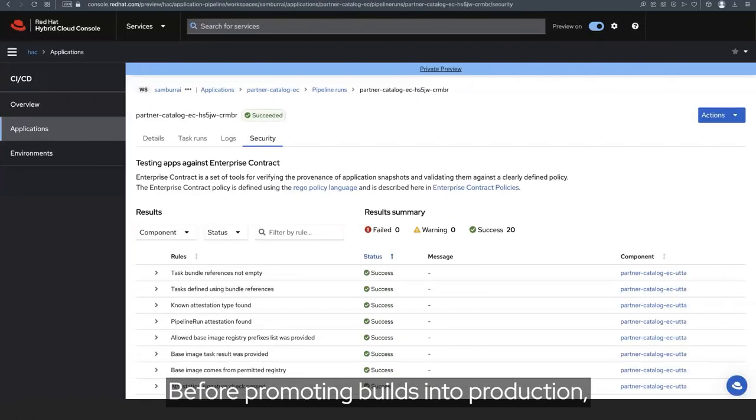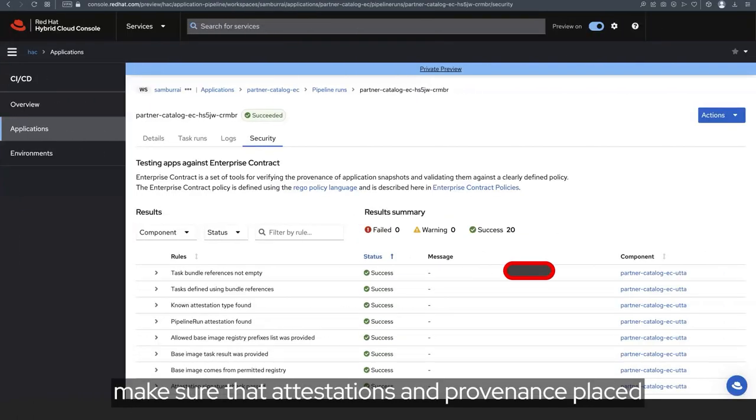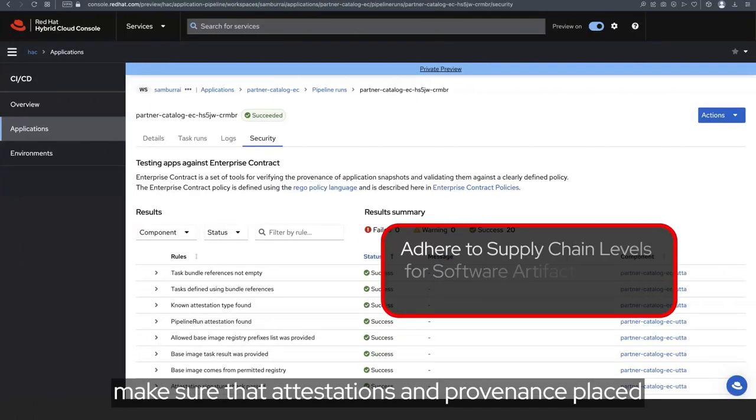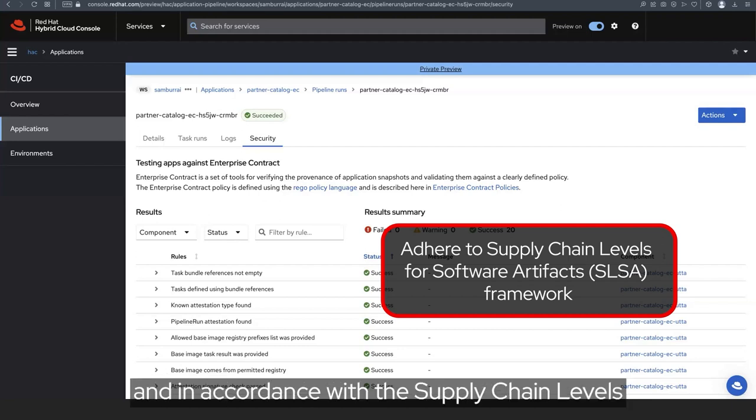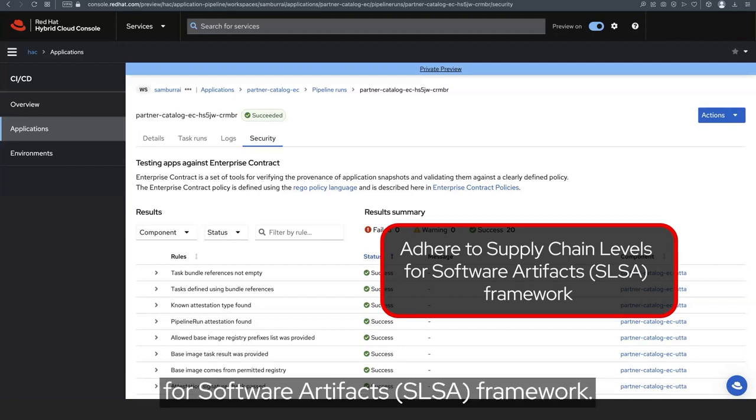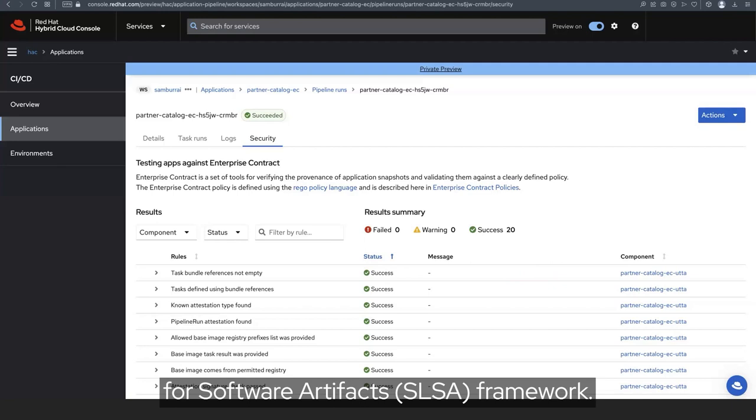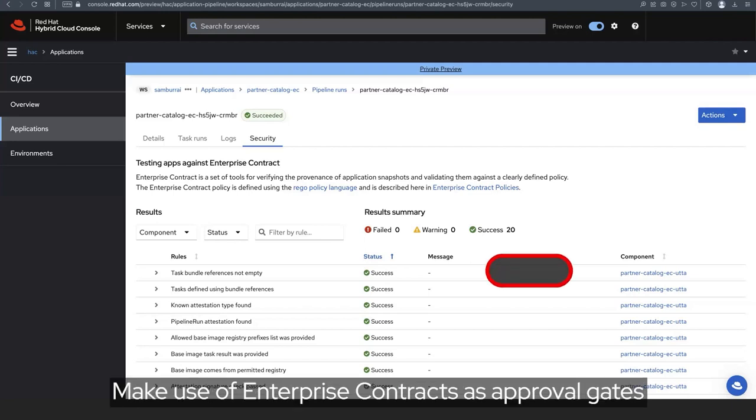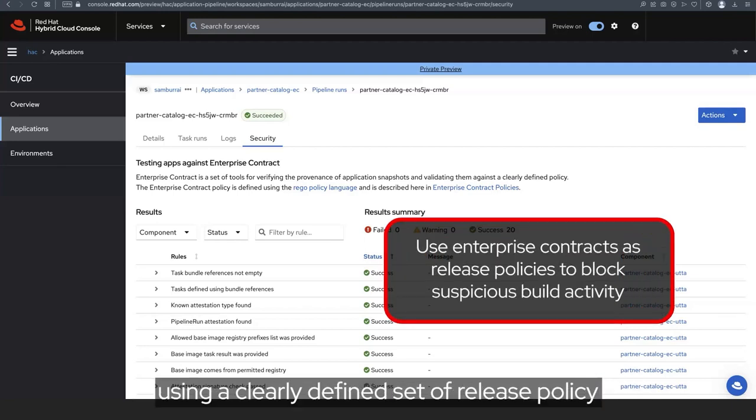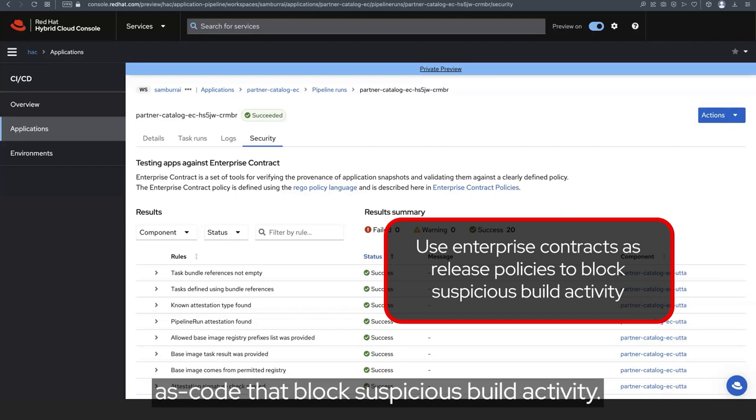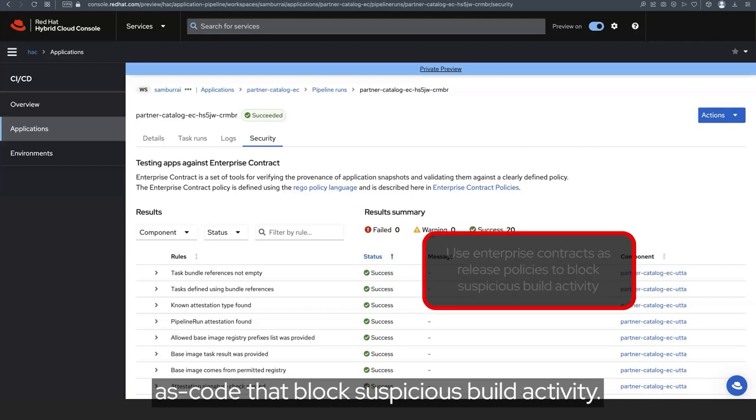Before promoting builds into production, make sure that attestations and provenance placed in the pipeline are adhered to, and in accordance with the Supply Chain Levels for Software Artifacts framework. Make use of enterprise contracts as approval gates using a clearly defined set of release policy as code that blocks suspicious build activity.